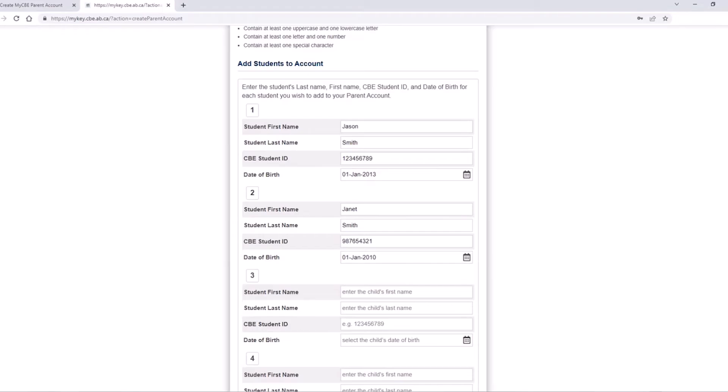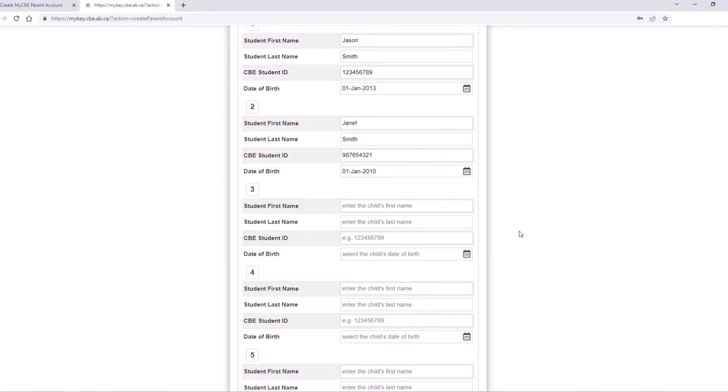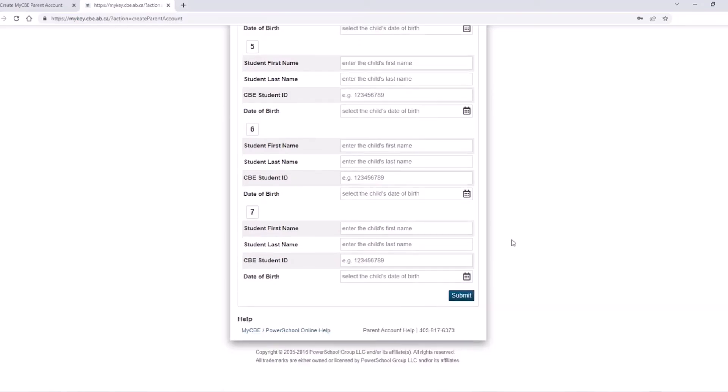When you have completed entering all of the required fields, scroll to the bottom of the screen and click submit.